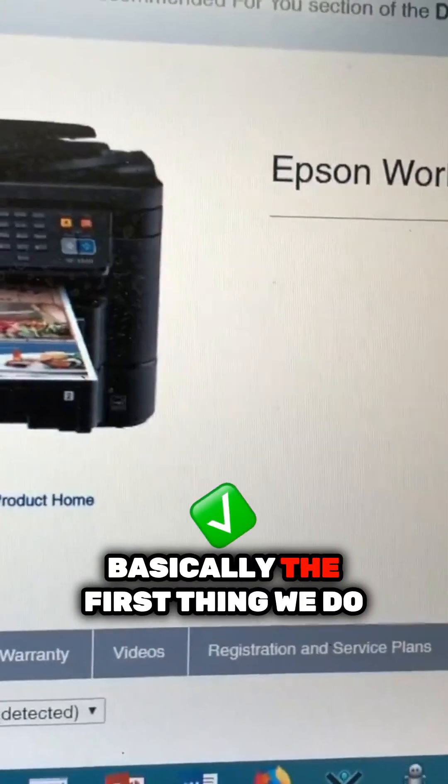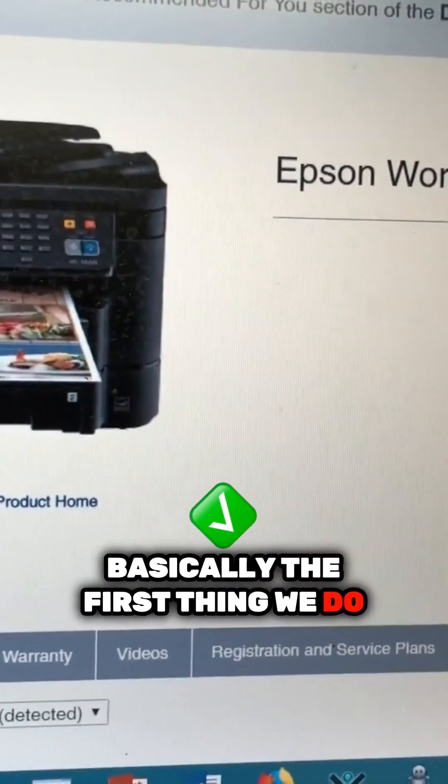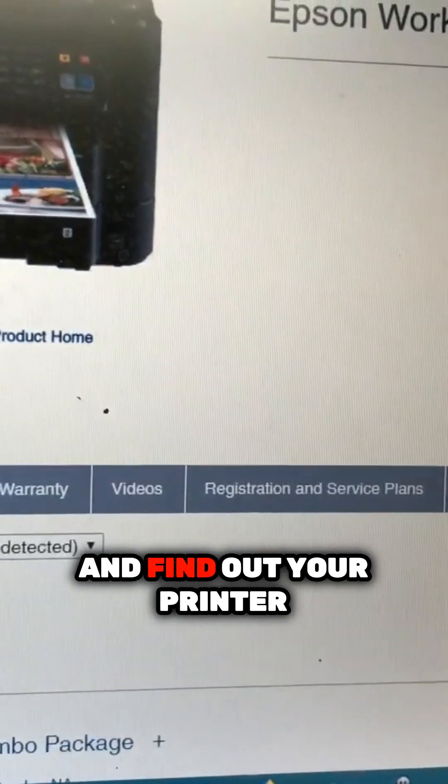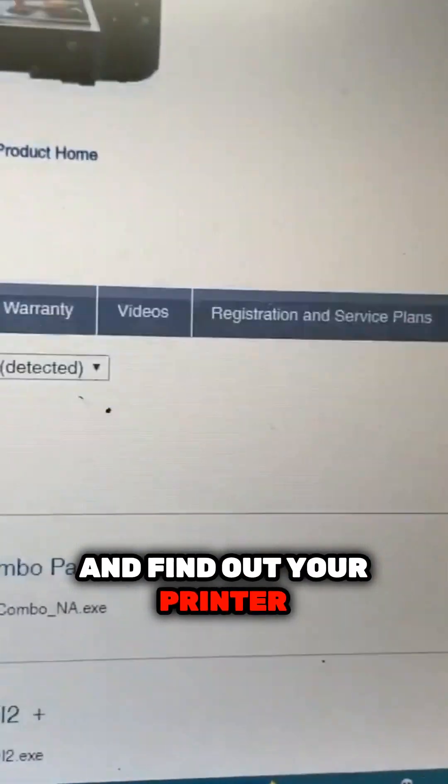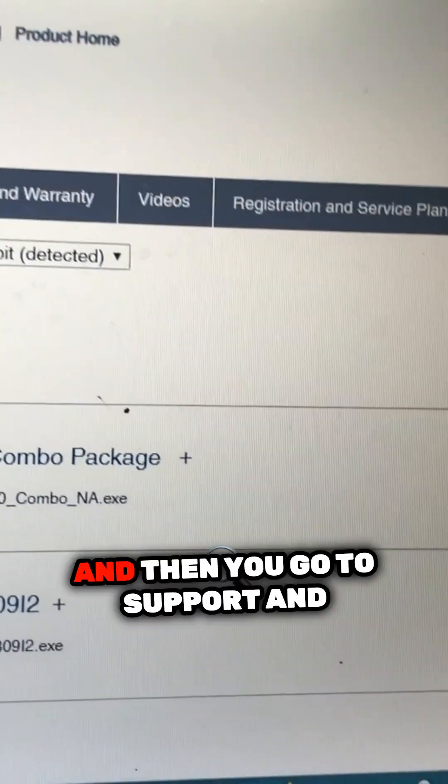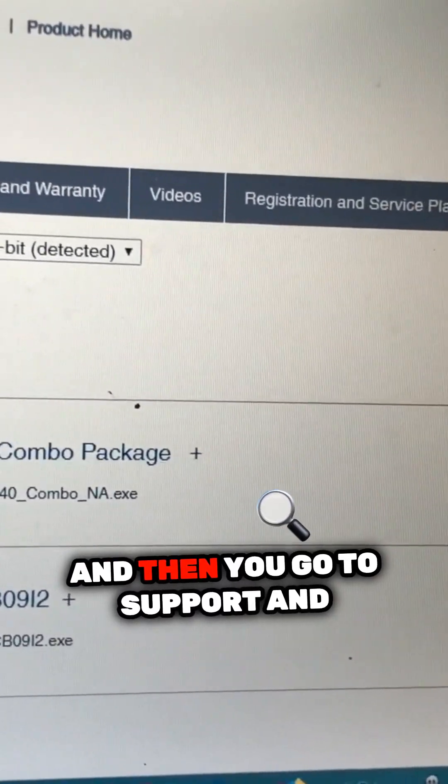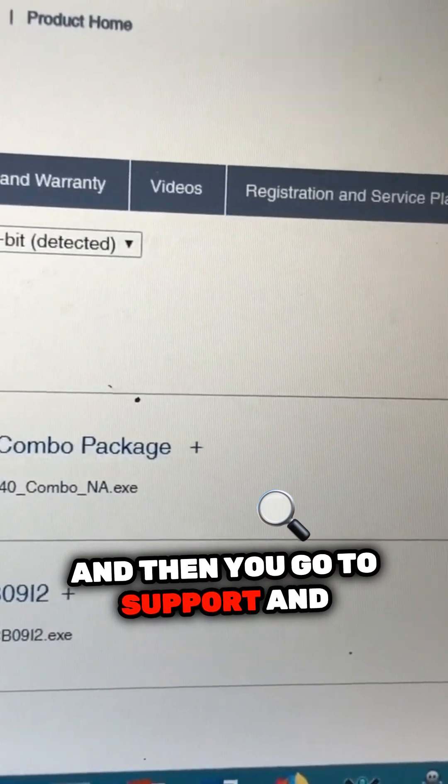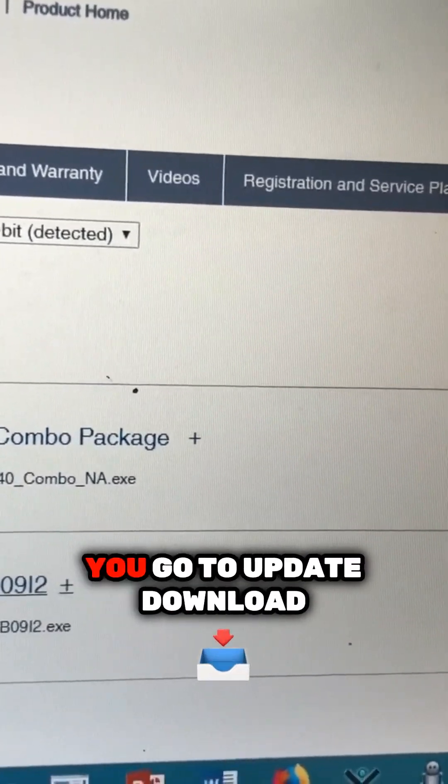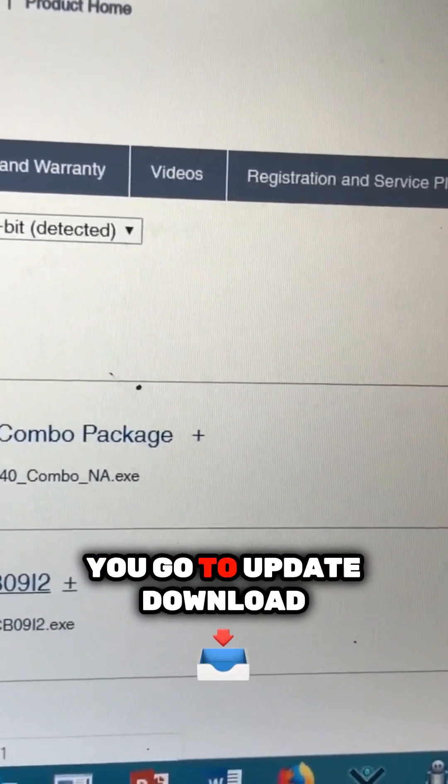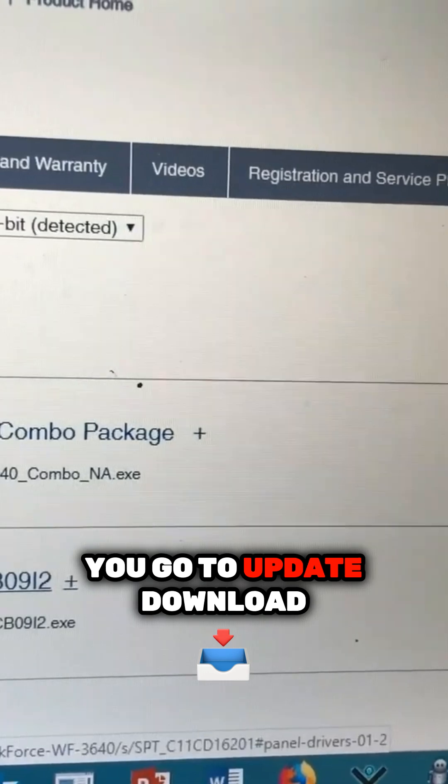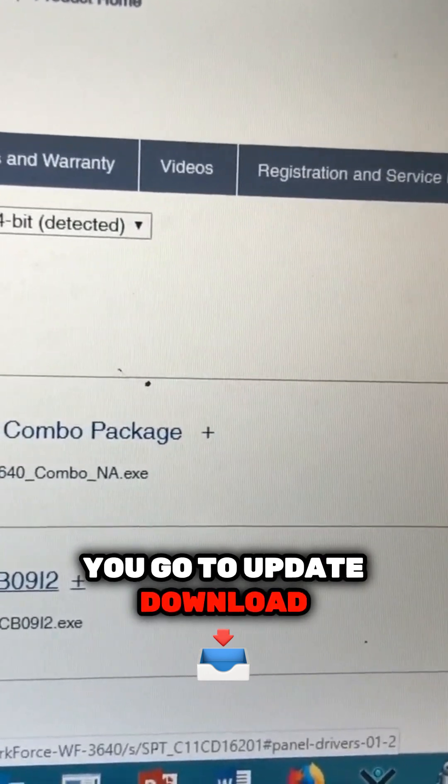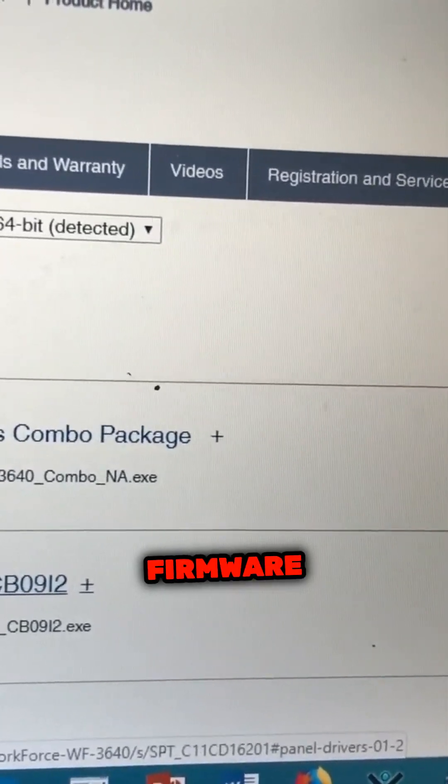So basically, the first thing we do is we go to Epson's website and find out your printer. And then you go to support and you go to update, download firmware.